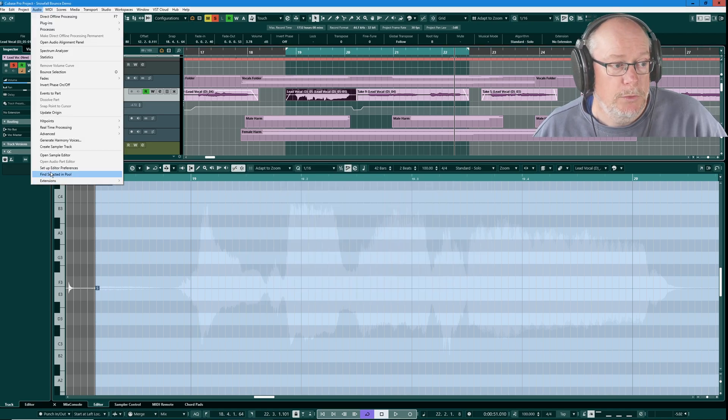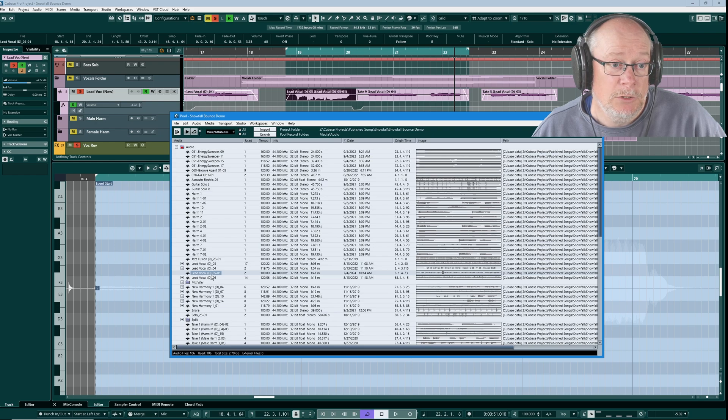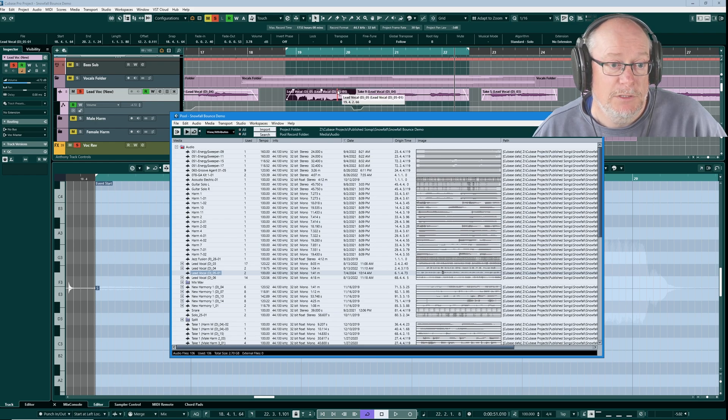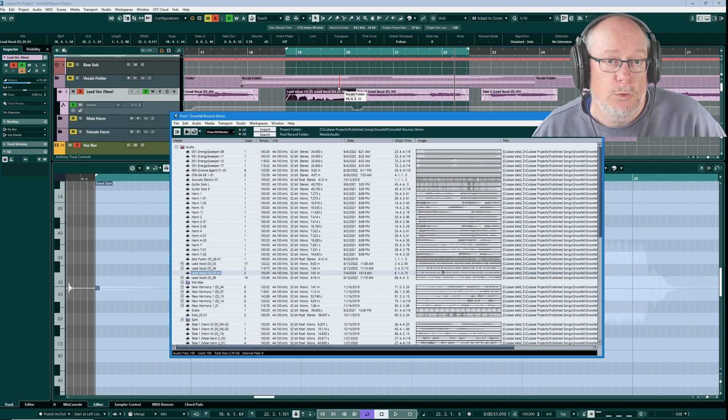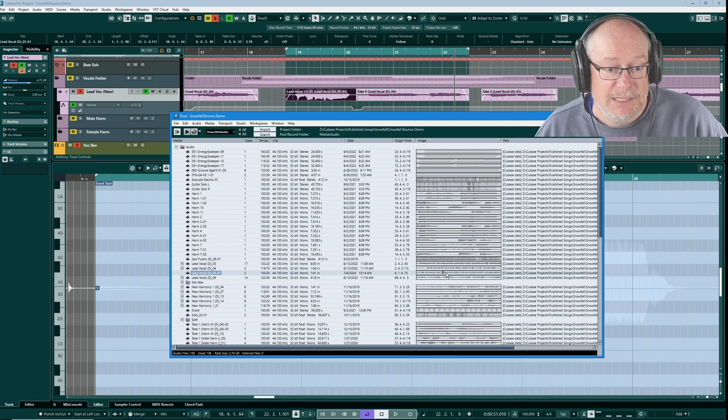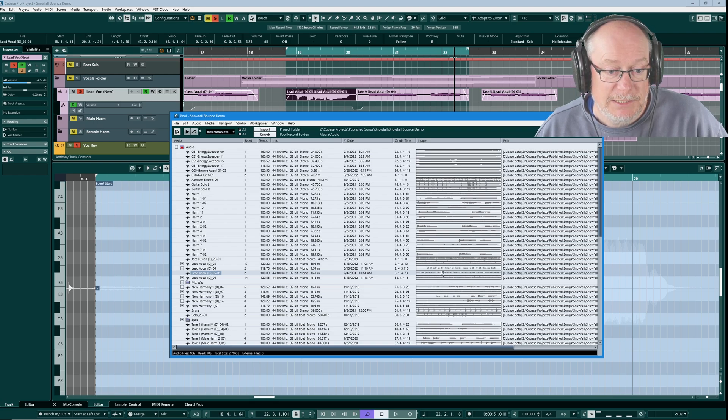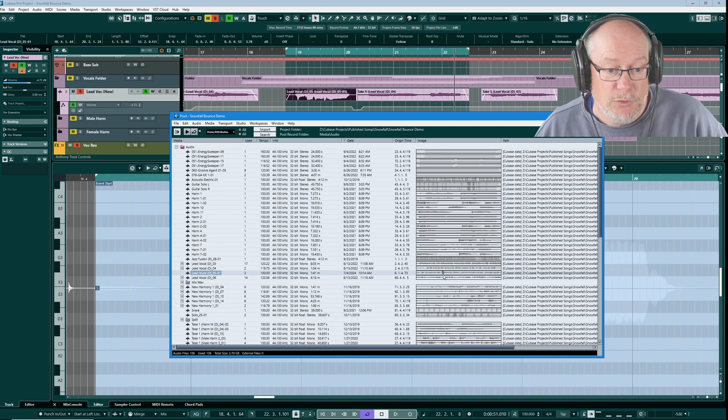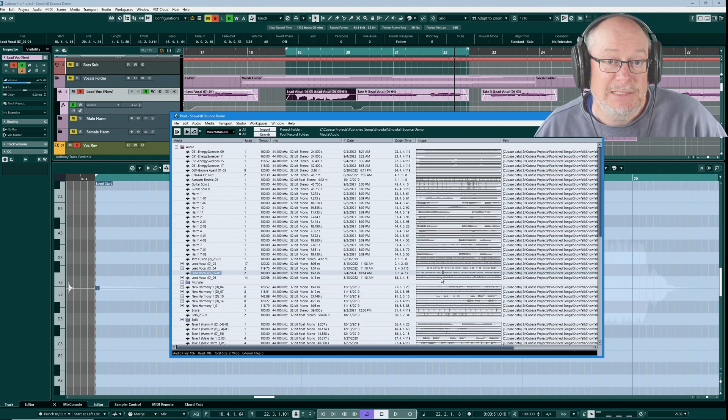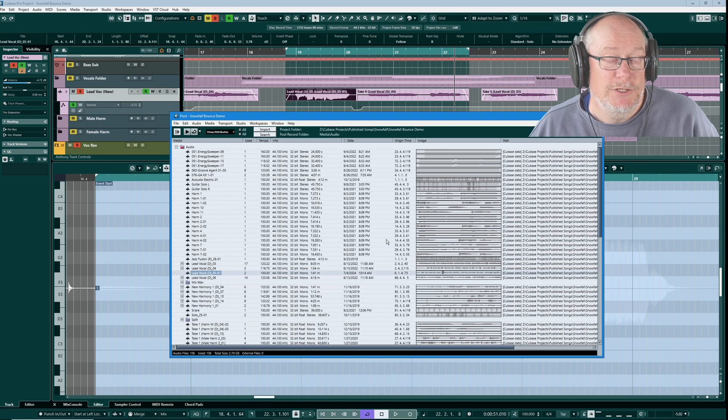The reason it's asking this question is because this is going to take the offline edit version of the file and it's going to bake that change into the audio pool. So if I say yes, now there's no longer any offline processing. Can you see the normalised option's disappeared? Let's have a look in the pool. There's only a single audio file. It has been given that dash 01 suffix. So the audio edit has just been permanently edited.